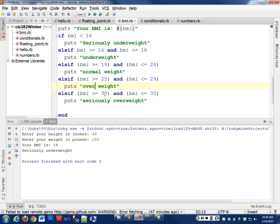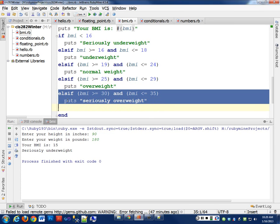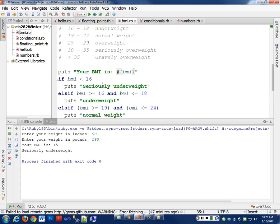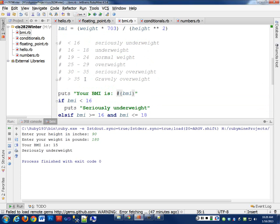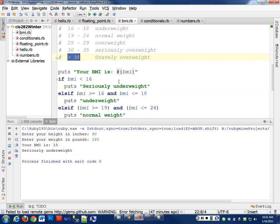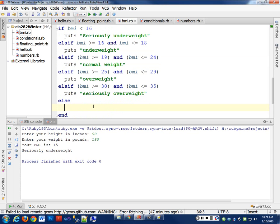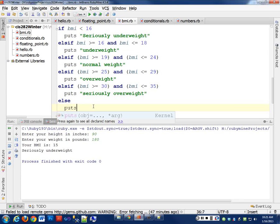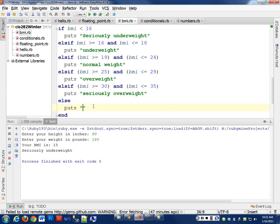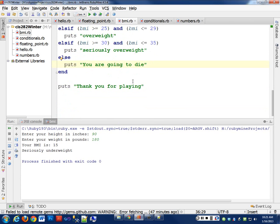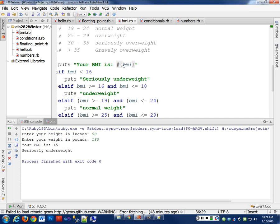And one last one. Now, since I only have one thing here, do I have to test that it's greater than 35? I can just say else, right? I can just say, whatever else happens, I'm going to put that you are gravely overweight. So let's run this and see if it works.